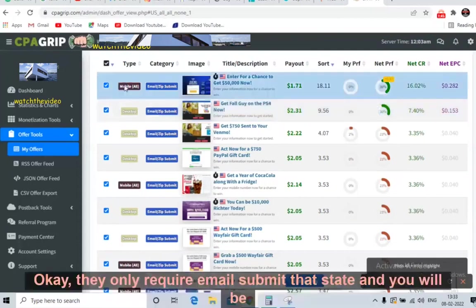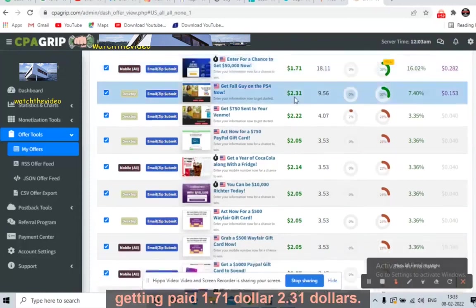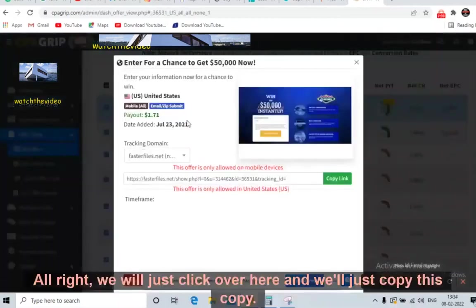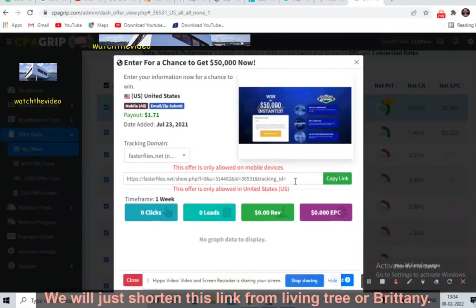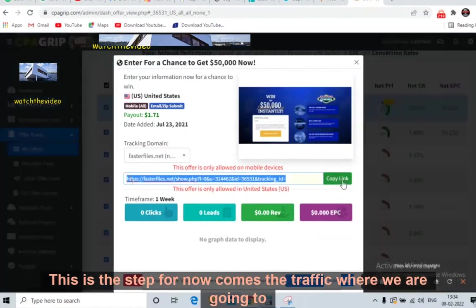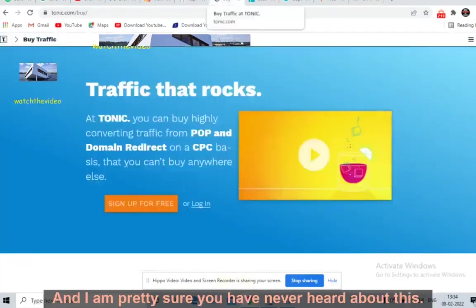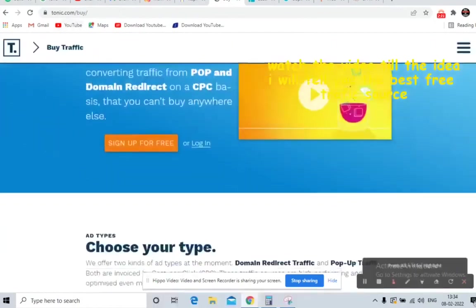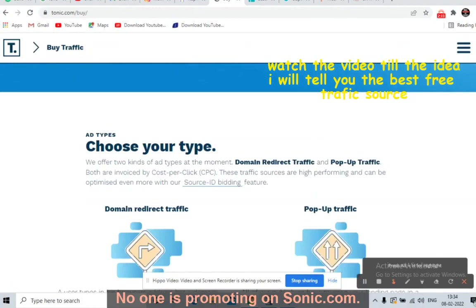One offer is on desktop, one is on mobile. They only require an email submit, and you will be getting paid $1.71 or $2.31. Take this offer, click on it, copy the affiliate link, and shorten it using Linktree or Bit.ly. That is step one. Now for the traffic — we will be promoting the offer on one of the best websites, and I am pretty sure you have never heard about this: Tonic.com.